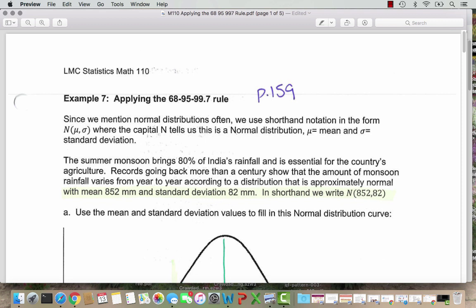And then in parentheses, mu and sigma to represent the values of the mean and the standard deviation. So capital N tells us this is the normal distribution, mu is shorthand for the mean, and sigma is shorthand for the standard deviation. These are the mean and standard deviation for the whole population.